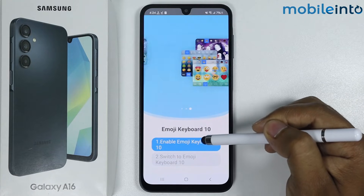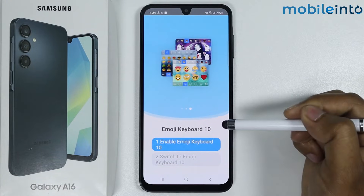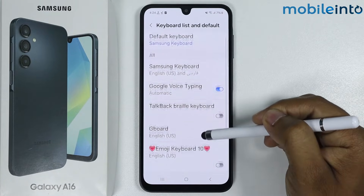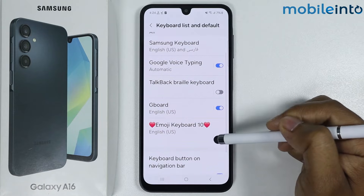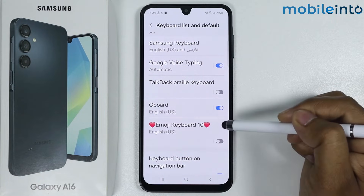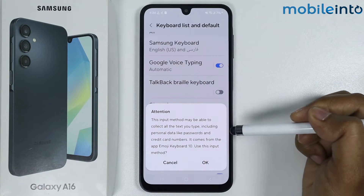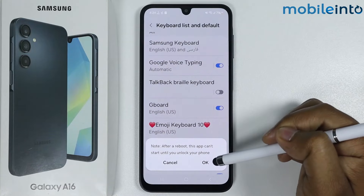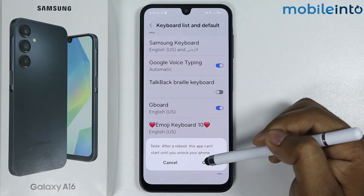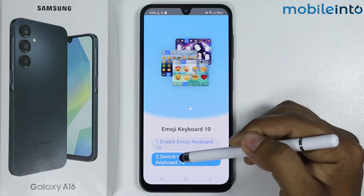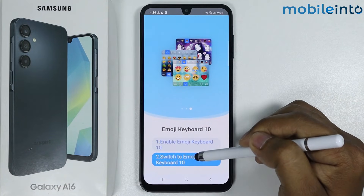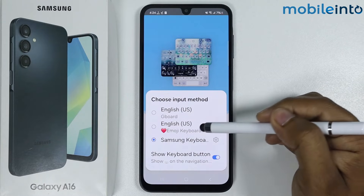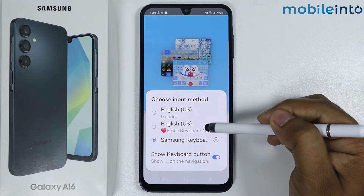Now tap on 'Enable emoji keyboard'. Simply scroll down and tap on Google to enable the emoji keyboard. Tap on OK, then tap on OK again. Now tap on 'Switch to emoji keyboard' and select the emoji keyboard from here.